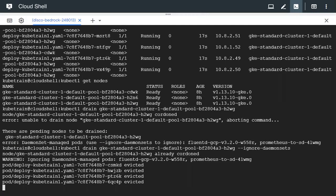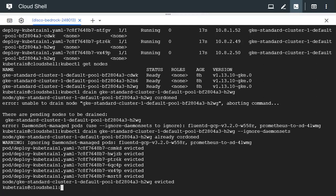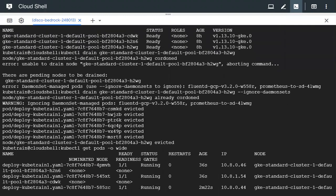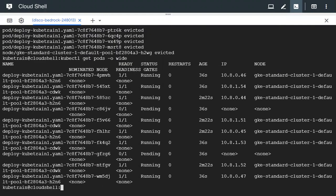You can see the pods getting evicted from node h2wg one by one. Now all the pods are running in the other nodes — cdwk and h2n6. If we check with `kubectl get pods -o wide`, we can see it is running in h2n6 and cdwk.